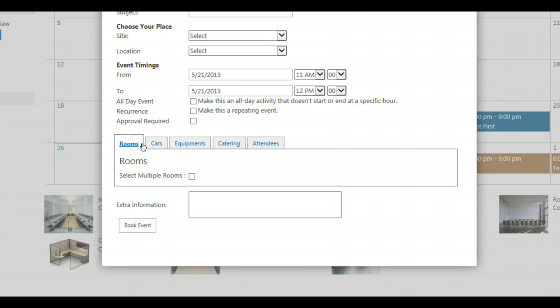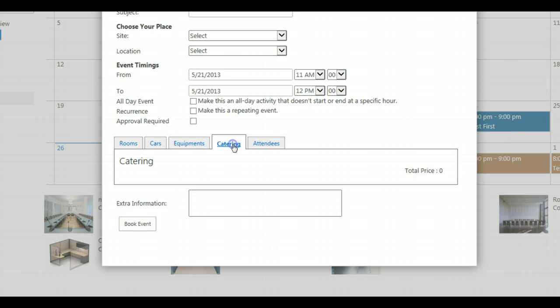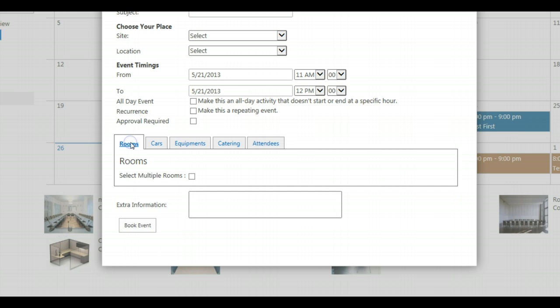As you can see we have rooms, we have cars, we have equipment. These are dynamic tabs, we have attendees and you are able to customize these tabs.